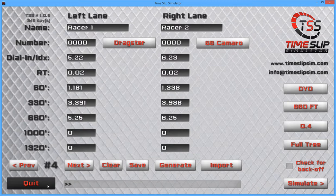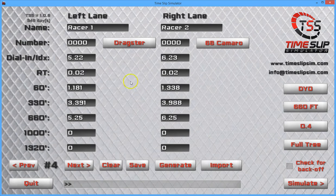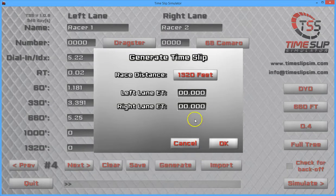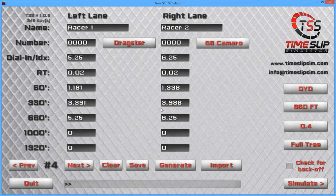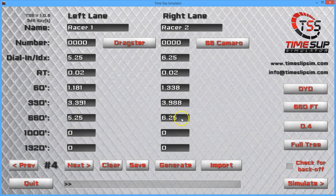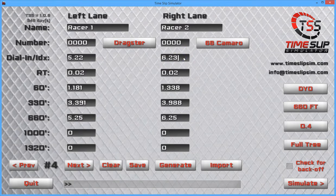The next function I want to show you is these two new tools. One is the idea of the dial-in marker — the dial-in marker is actually on the screen. Let's generate a run: I'm going to choose an eighth-mile run, 5.25 seconds. The generate tool allows you to put in scenarios and look at how a race might unfold. So 5.25 in the left lane, 6.25 in the right lane — let's say they're both off their dial-in by a little bit. This guy is running 5.22 with a dial-in of 5.22, so he's three hundredths over. And this guy is 6.23, two hundredths over his dial-in. Let's simulate.